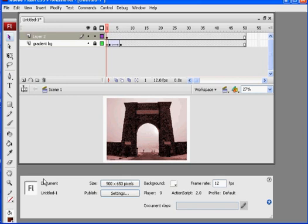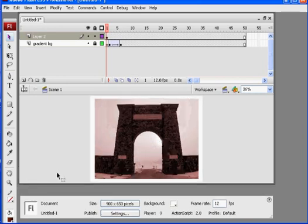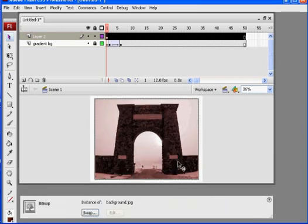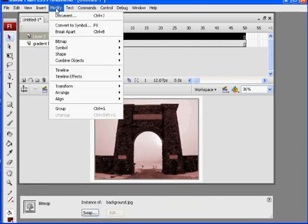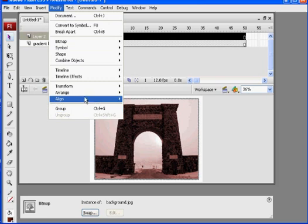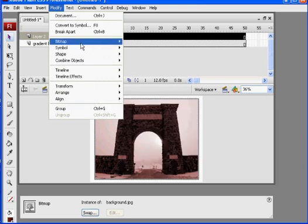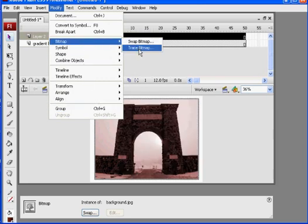So right now, to trace it, a little bit bigger so you can see it, select it, modify, bitmap, trace bitmap. And this is going to convert it from a bitmap to a vector image.